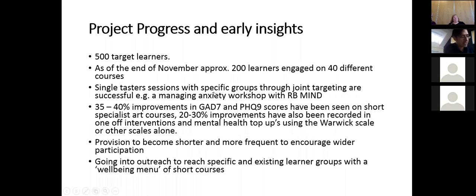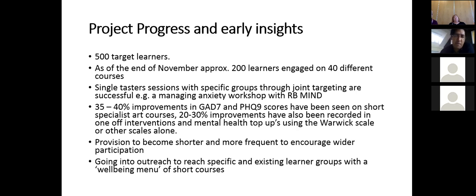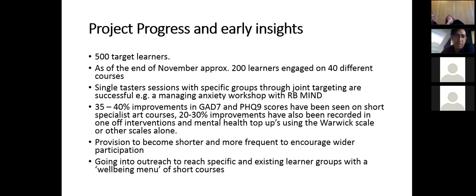Progress update: the target was approximately 500 learners. By end of November they are at approximately 200, with an estimated 250 by year end given December events. Quality outcomes are described as crucial — capacity has been built organically. There are 40 different courses with learners engaged. Focus for January to March will be on quality, self-assessment and evaluation. The team is positive about year two continuing the project.